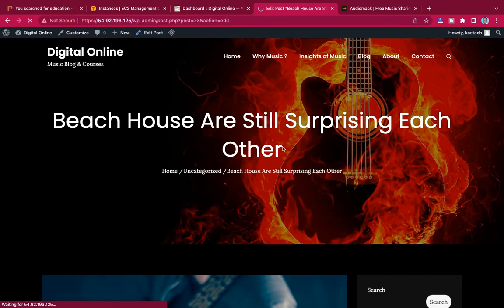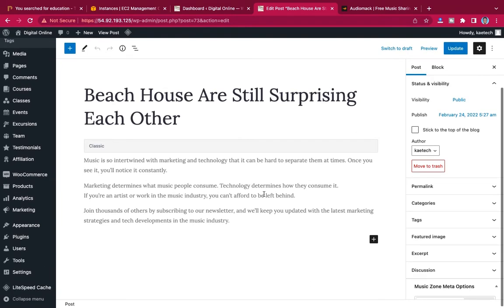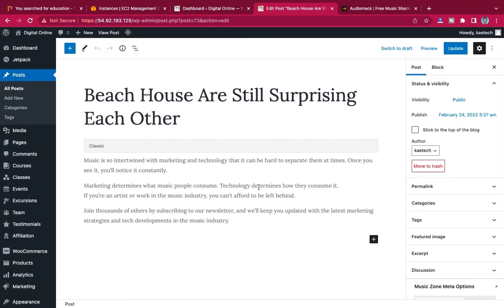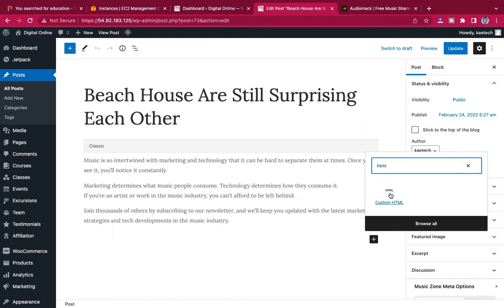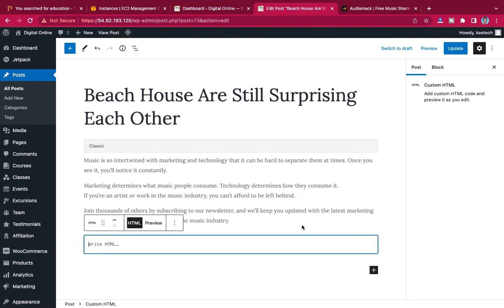We're going to learn how to bring that AudioMac player onto your website. Go to the post — click on edit post, or go to your backend and edit that post. Now to add the player in this post, just click on the add blog button and search for HTML, then click on it.